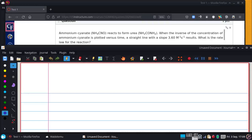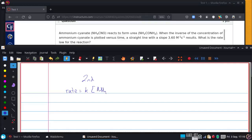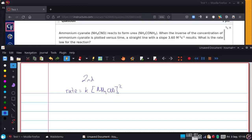Inverse concentration versus time tells me it's second order, and I know my only reactant. Rate equals k times that reactant, and it's got to be squared because it says straight line with the inverse of the concentration.